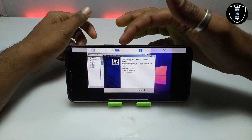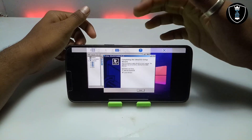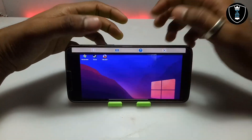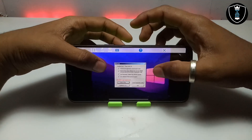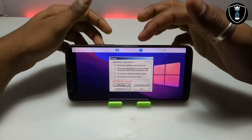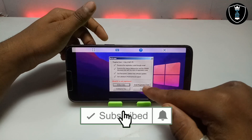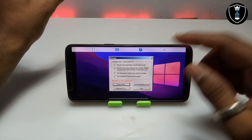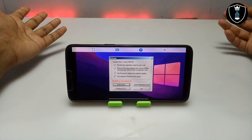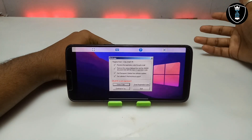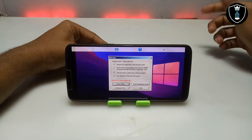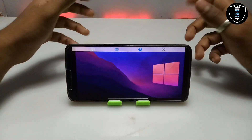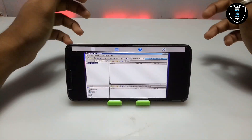This is UltraISO Premium version 9.76, but you need a key to activate it. It will say: Register Now, Order Online, Enter Registration Code, or Continue to Try. We are going to click Continue to Try. In my upcoming video I will try to show the crack version of UltraISO, but for now I'm just clicking Continue to Try.